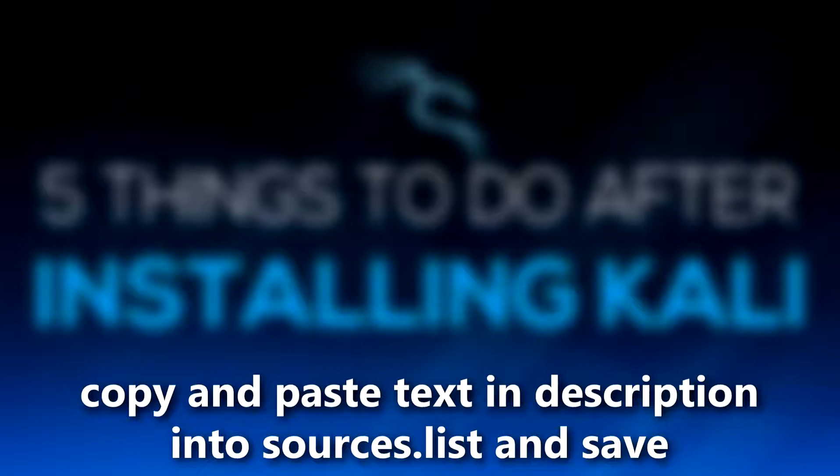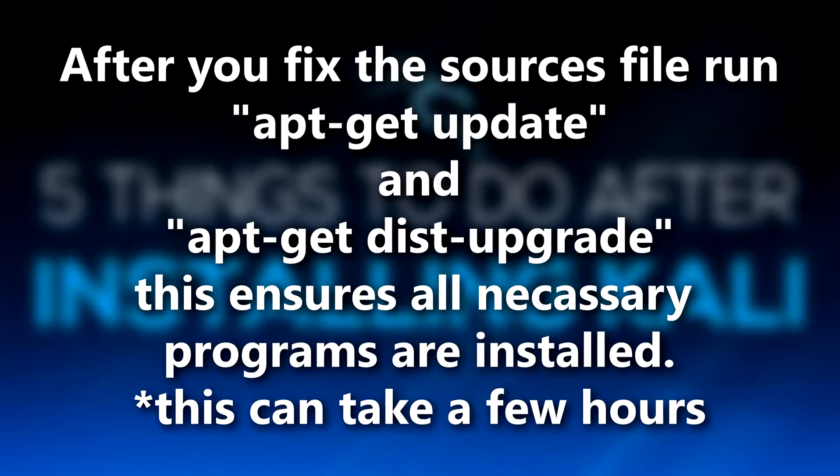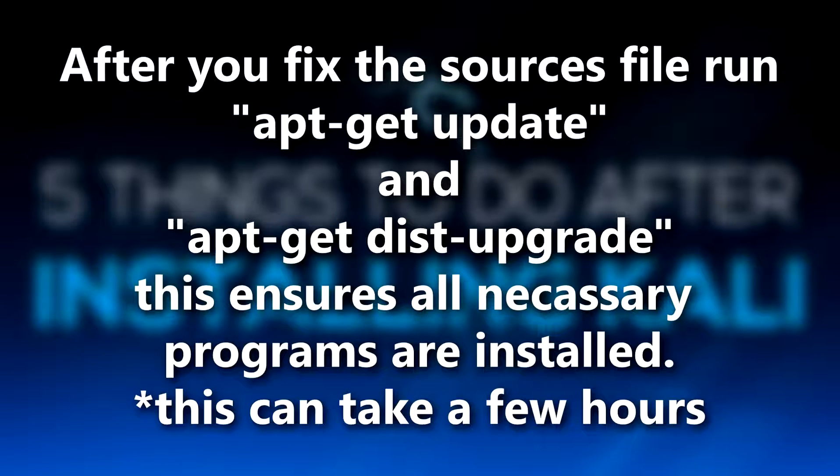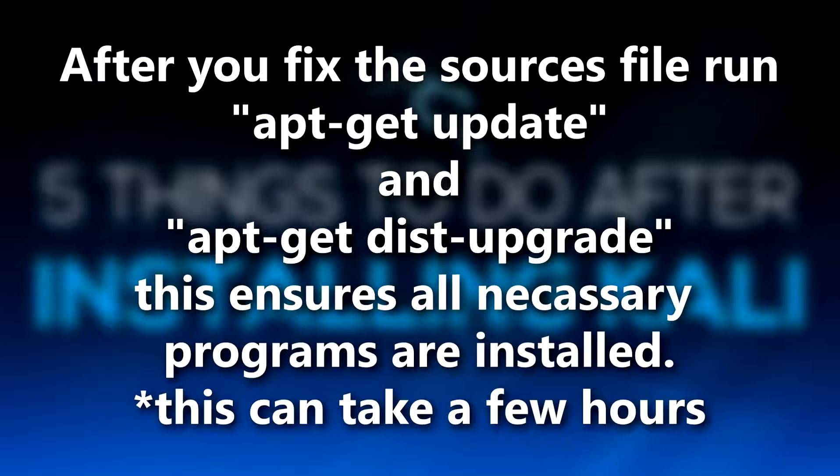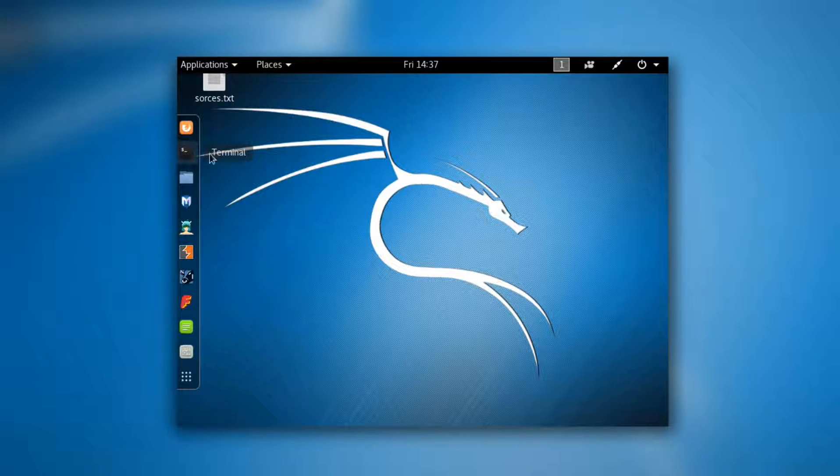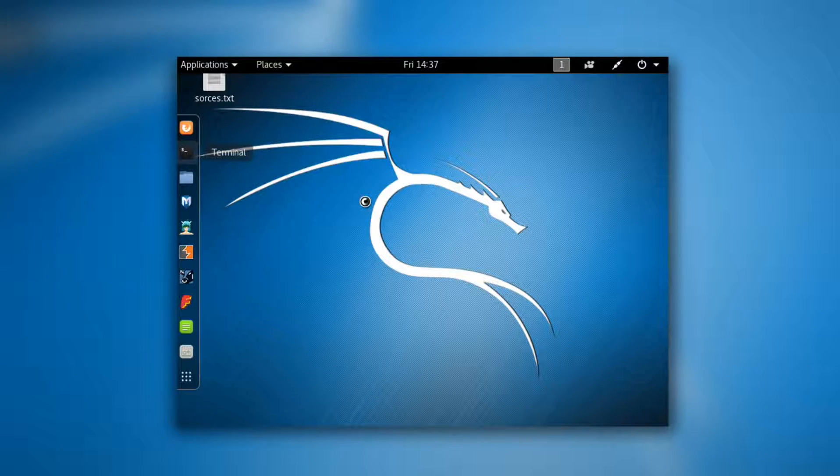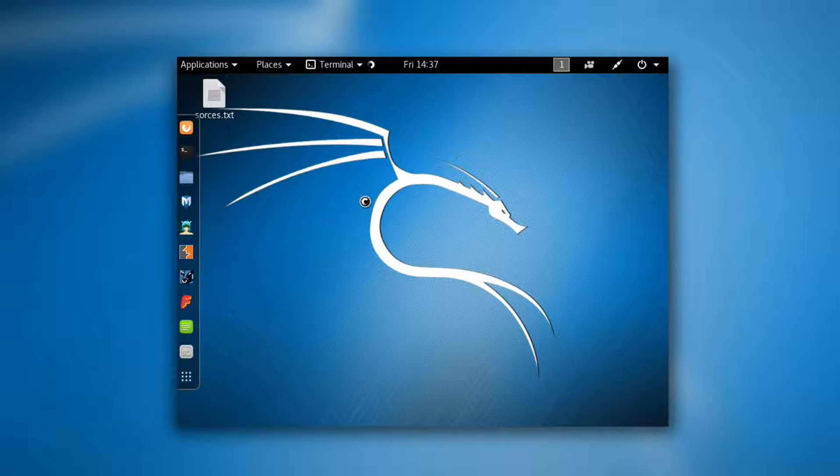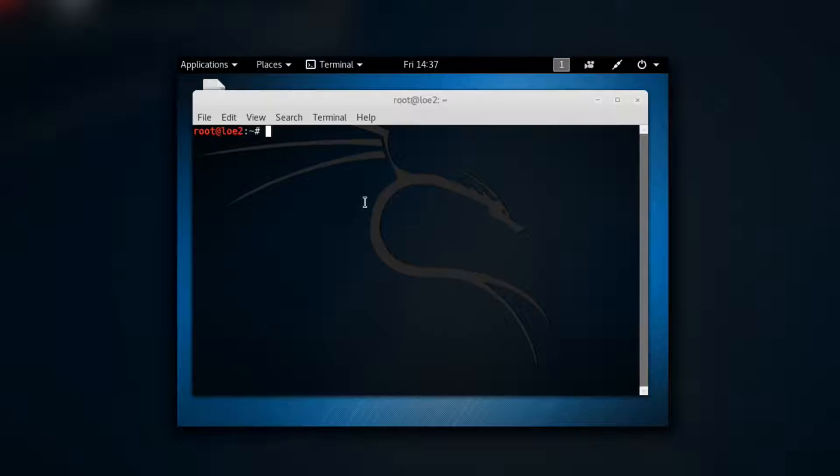And after that you want to run these commands apt-get update and apt-get dist-upgrade. Now apt-get update updates your software and dist-upgrade updates all of the programs and distributions that you have on Kali. So make sure you fix the source file and then you go ahead and run those two commands. And now you should be good for doing the rest of the video which you would not be able to do without doing that.